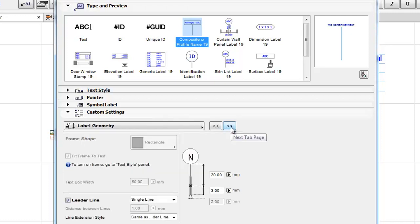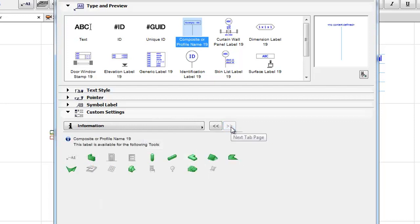Composite or Profile Name: Depending on the element structure, the Label displays the name of the composite structure, complex profile, or for basic structures, their building material.